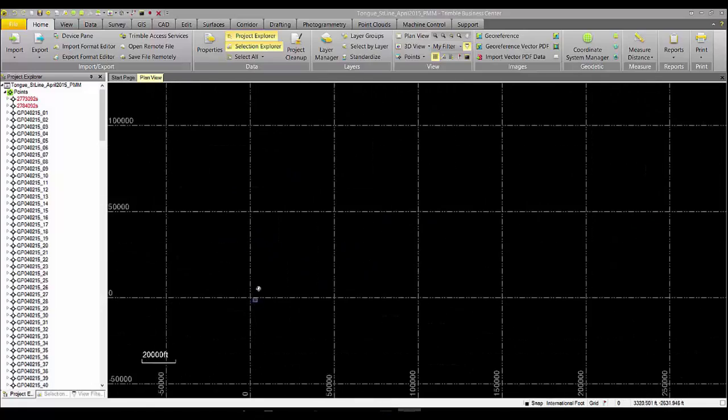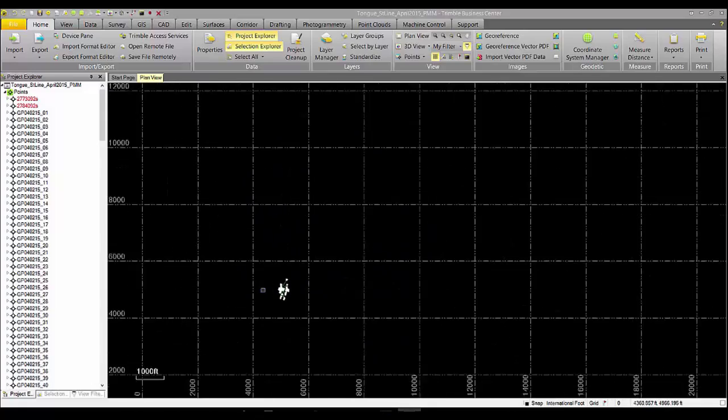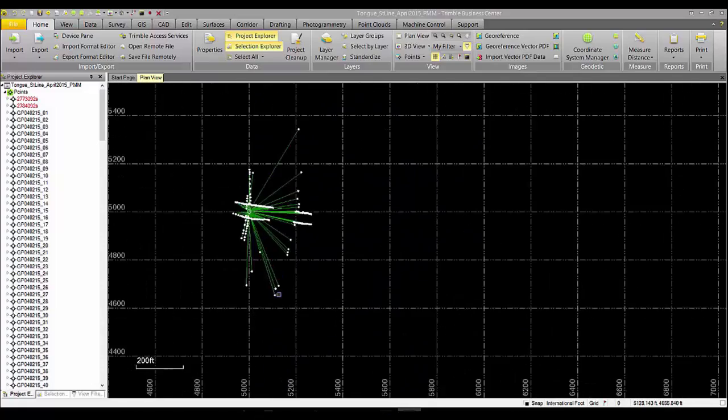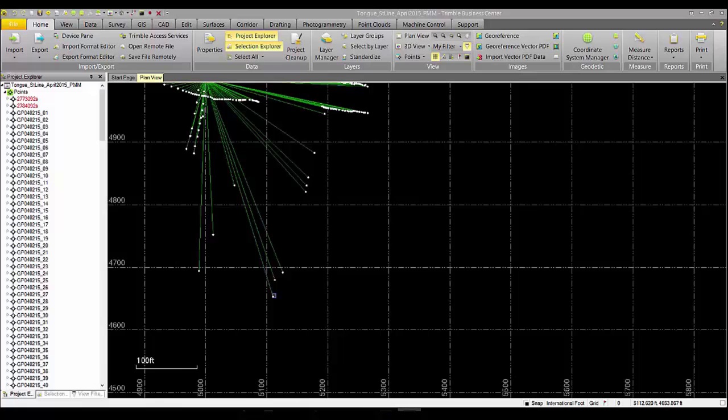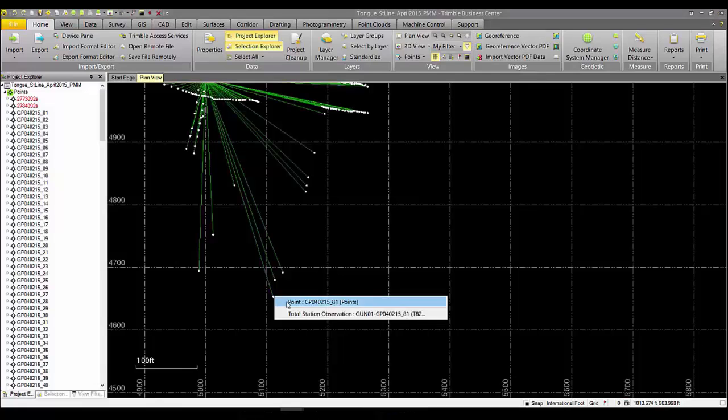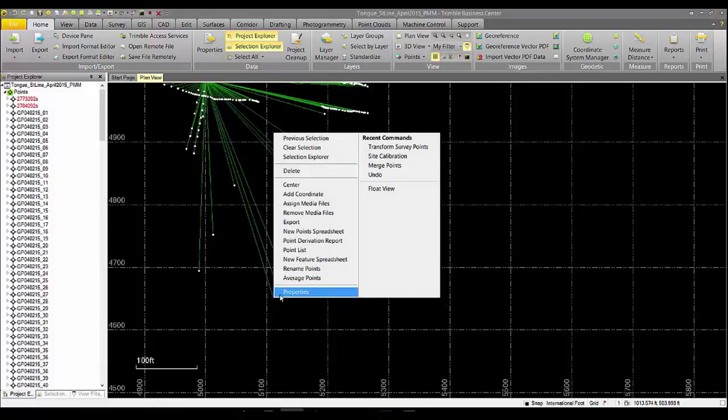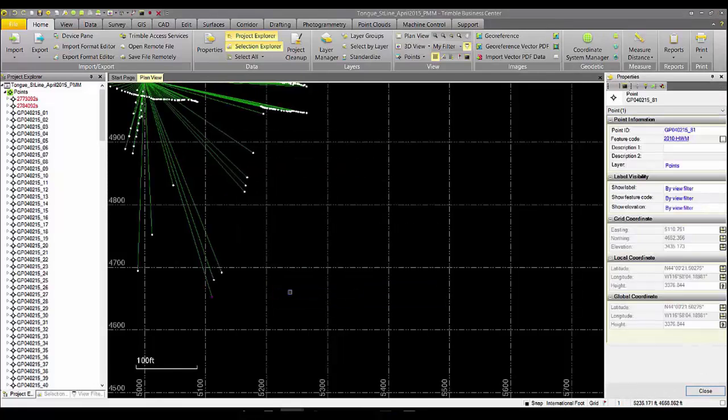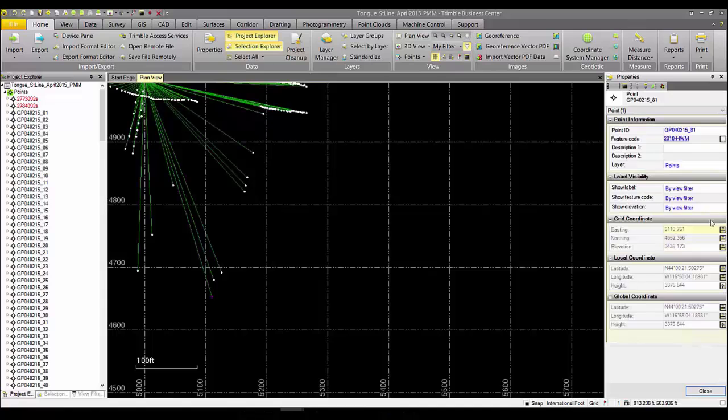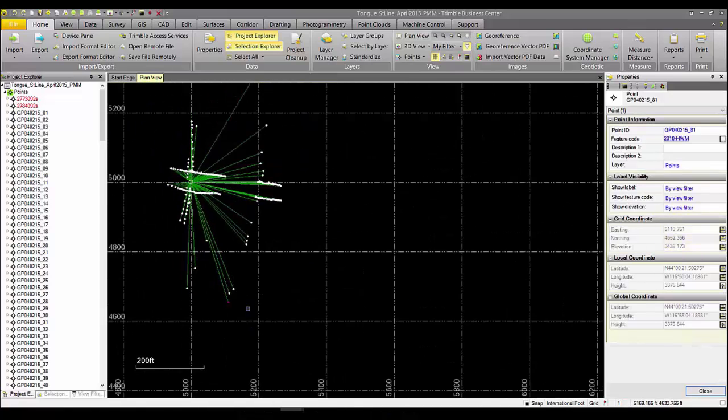As we zoom in on one set we can see that this is our total station data in the survey. If we click on a point and look at the properties we can see that this point has been collected on that 5,000-5,000 scale.